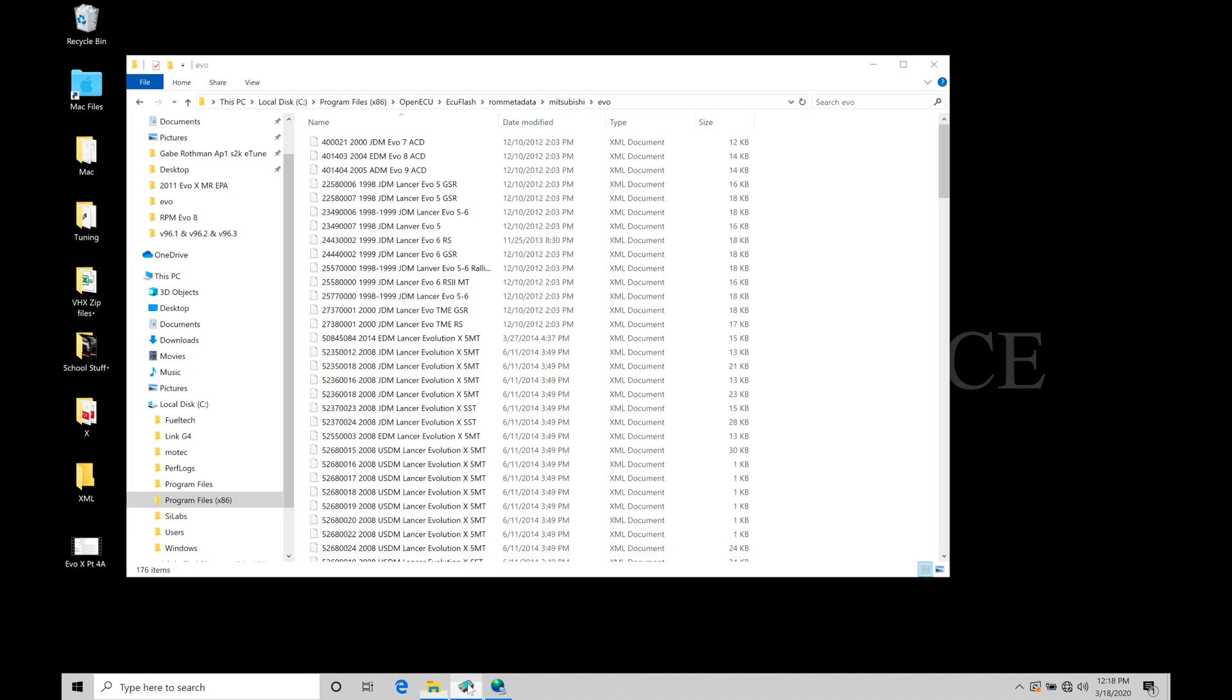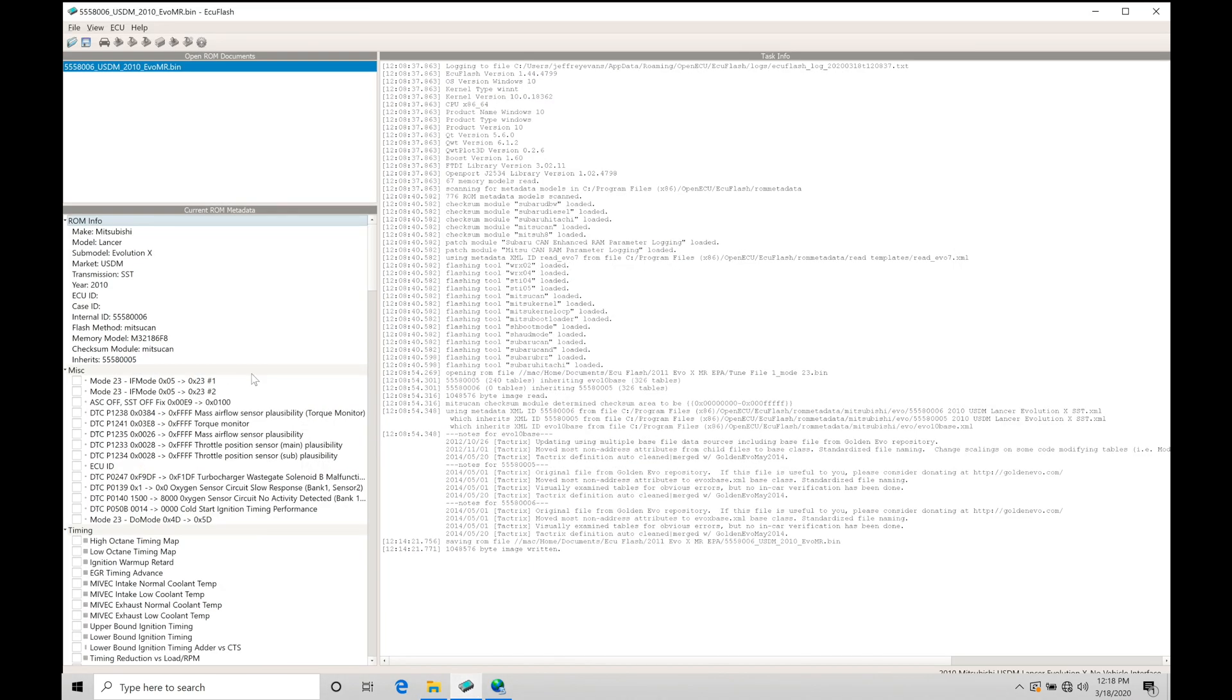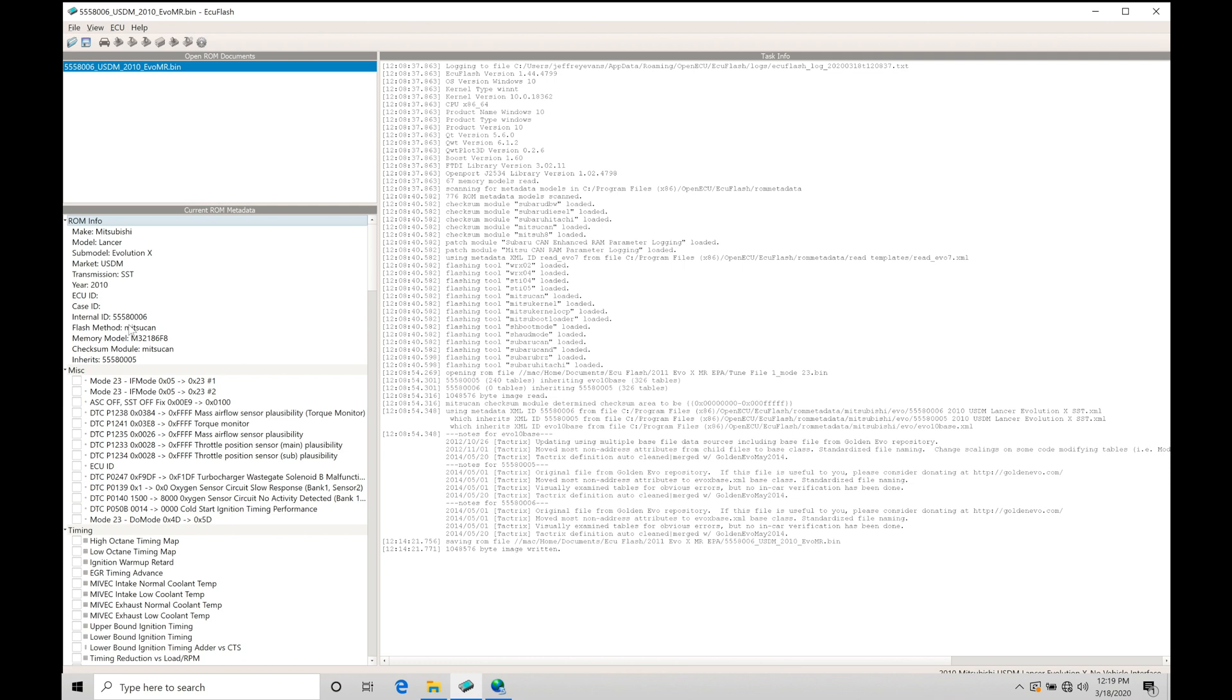So when I open up a file here within my ECU Flash software, it checks against what's in the ROM metadata. And it's actually going to take a look at what the internal ID code is for the ROM that we're working with. So in this case, this particular ROM is a 55580006. That's the internal ID for this ROM. So it's going to be going right into that folder and looking up what kind of XML definition it has for this ROM. Now, if it doesn't have the XML definition, it's not going to display anything.